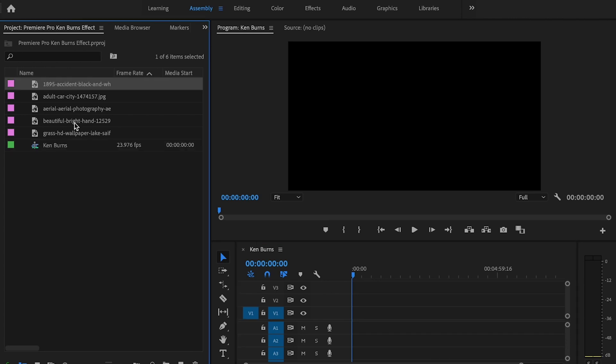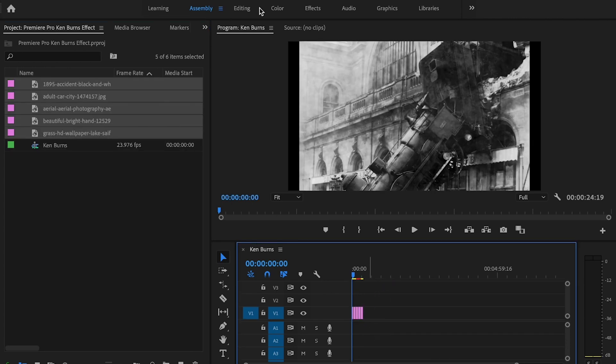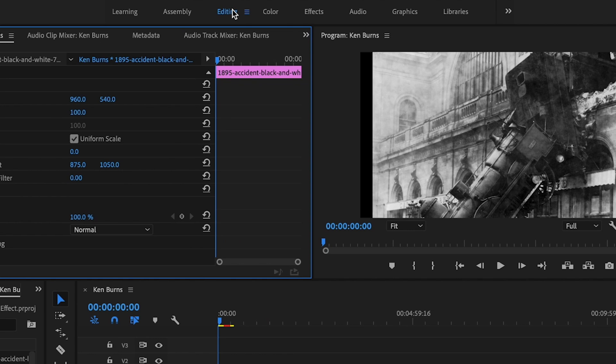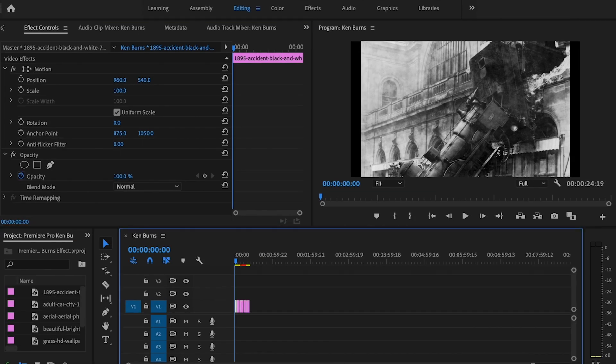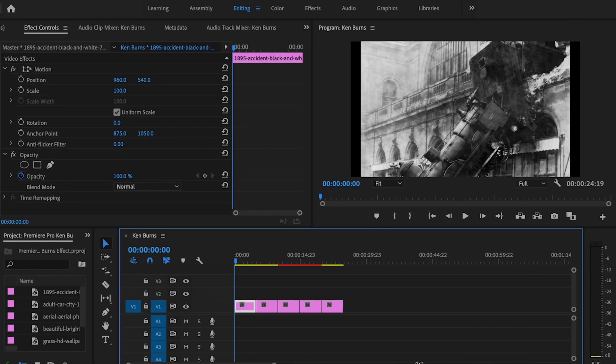From there, I'm just going to drop all my still images down into my timeline. I'm going to go over to the editing tab and break down each one of these individually.